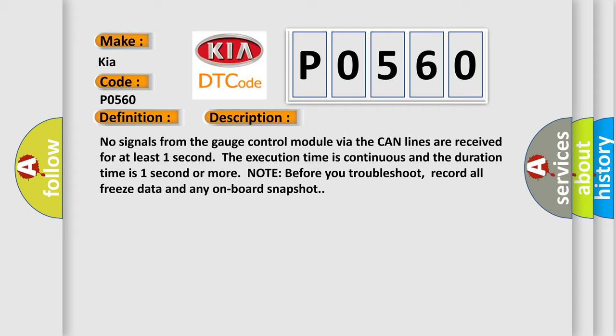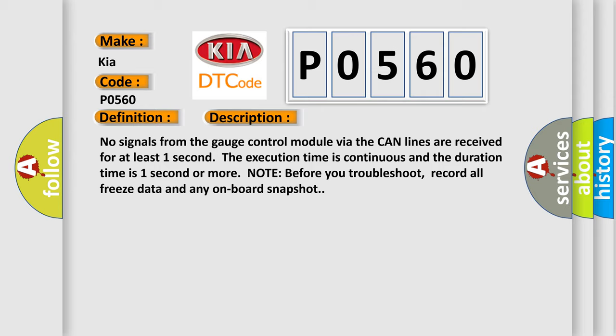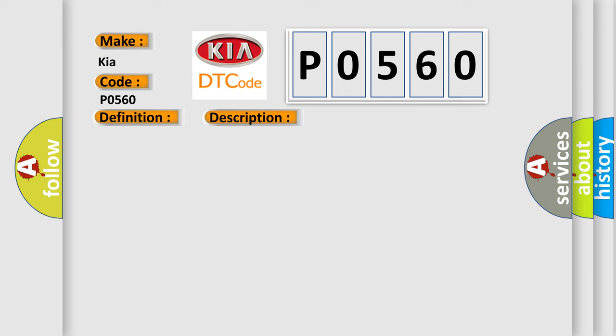Note before you troubleshoot: record all freeze data and any onboard snapshot. This diagnostic error occurs most often in these cases.